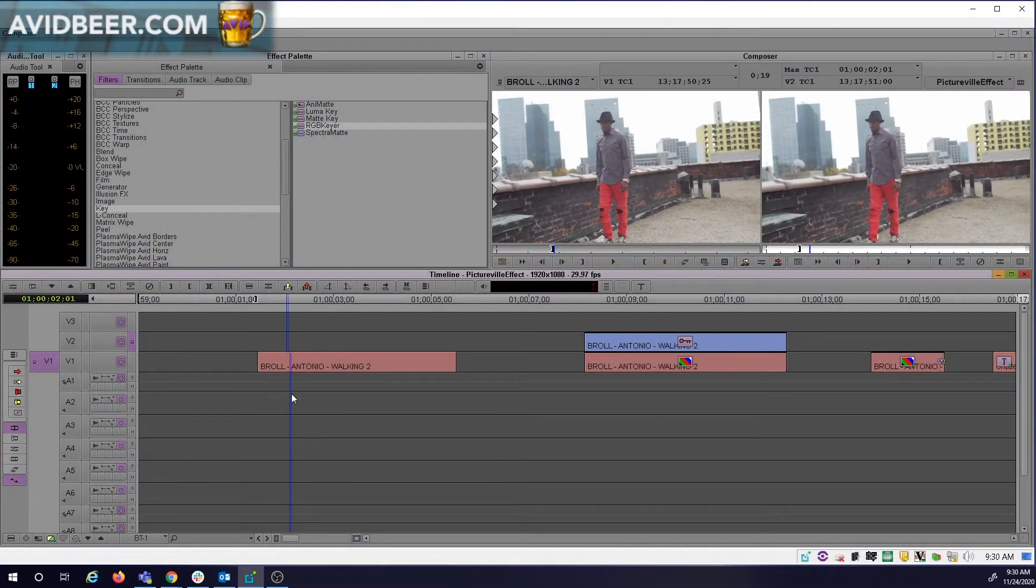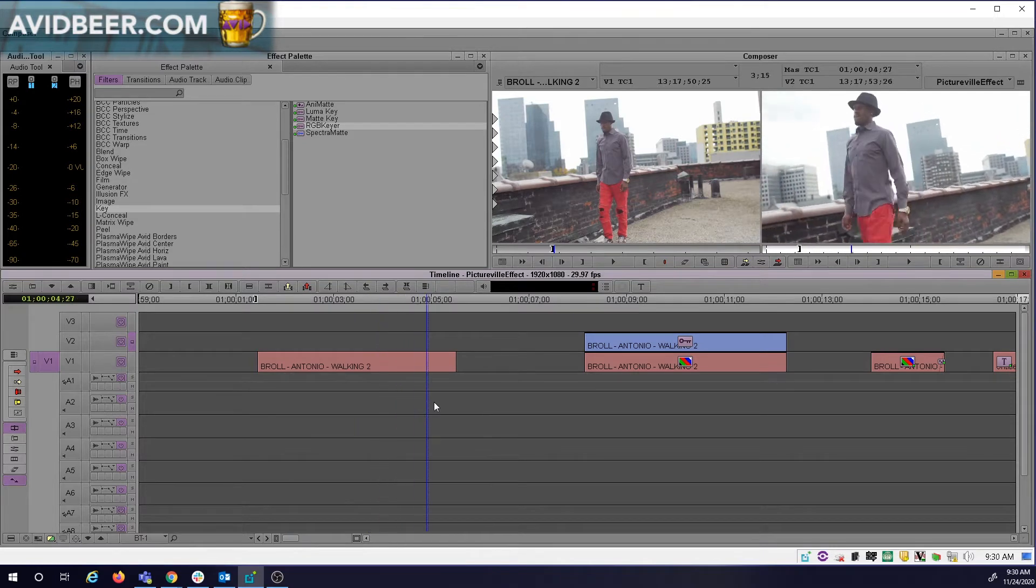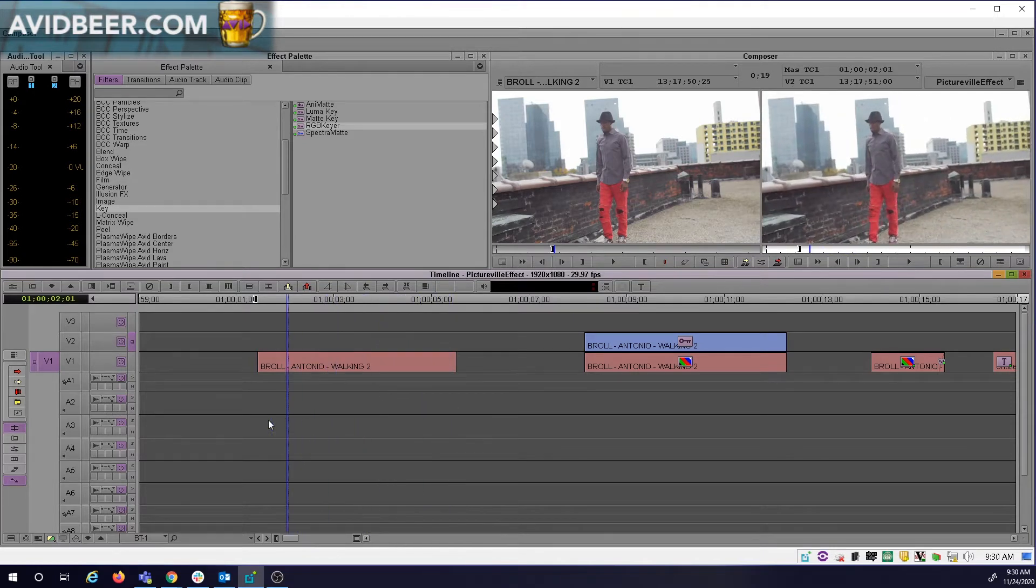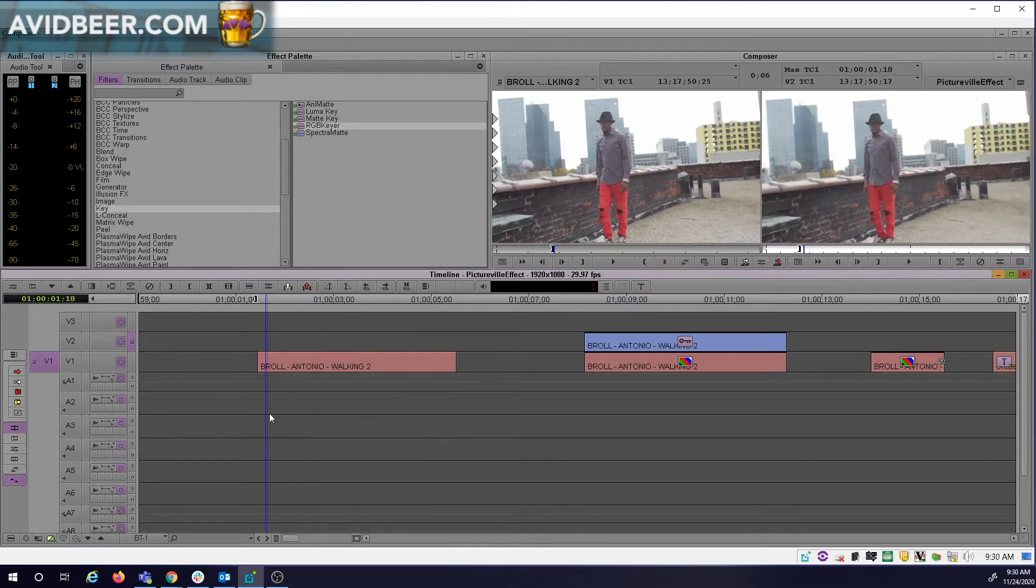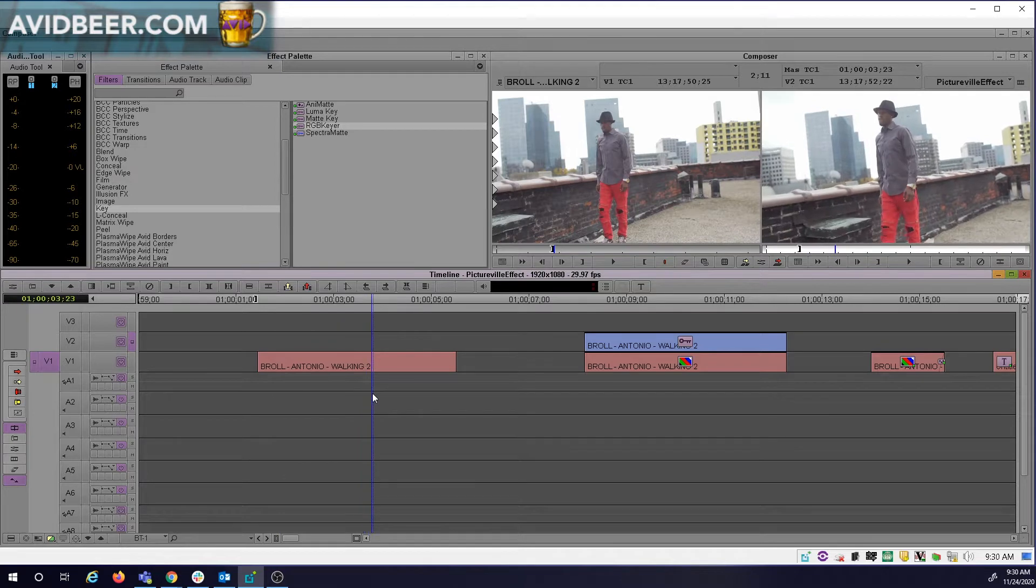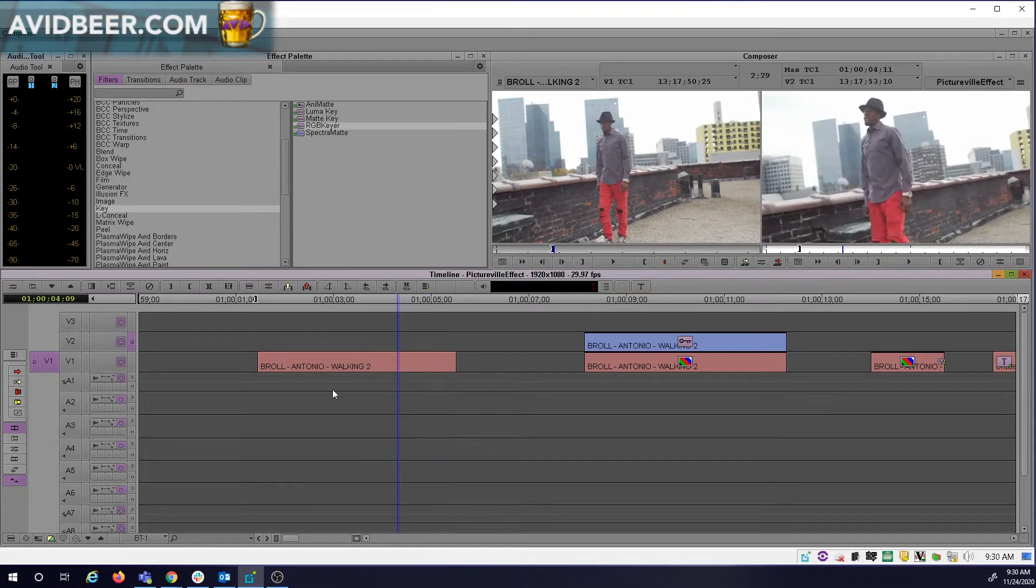Hey what's up everybody. So I saw this cool b-roll shot recently and it made me think of a cool effect I haven't done in a while. To me, what stands out in this shot are his red pants.